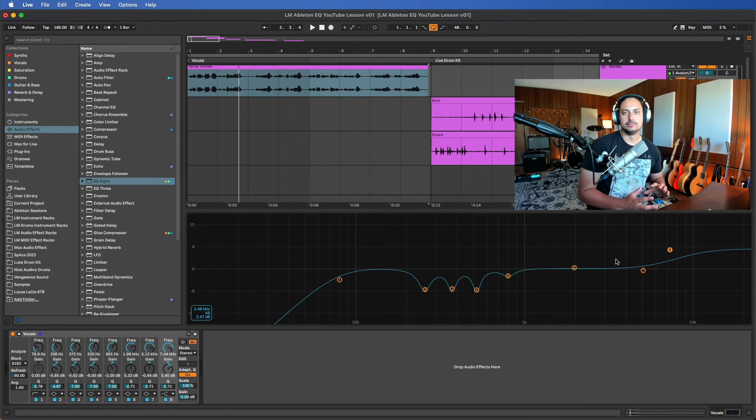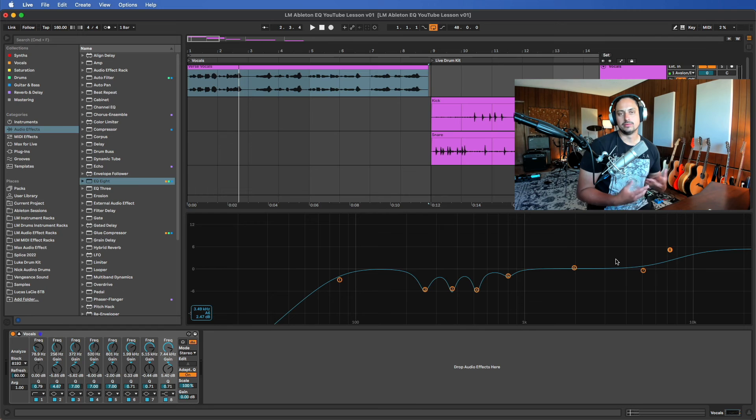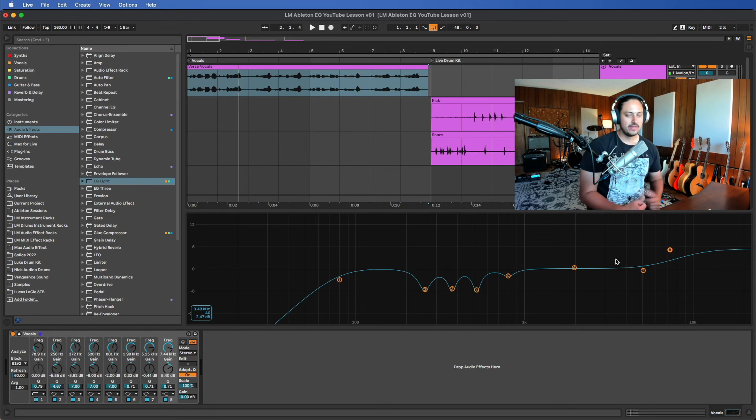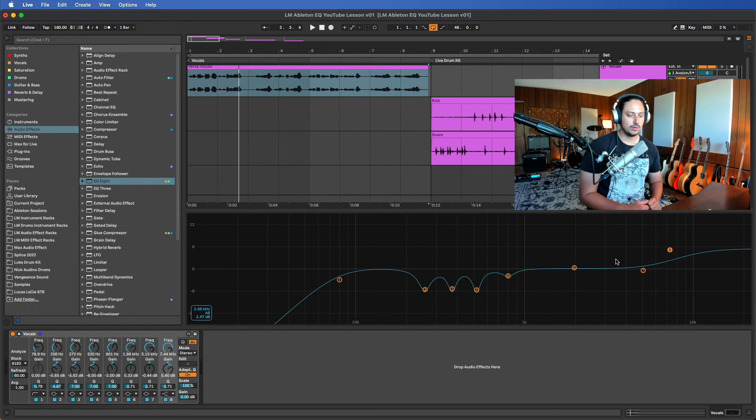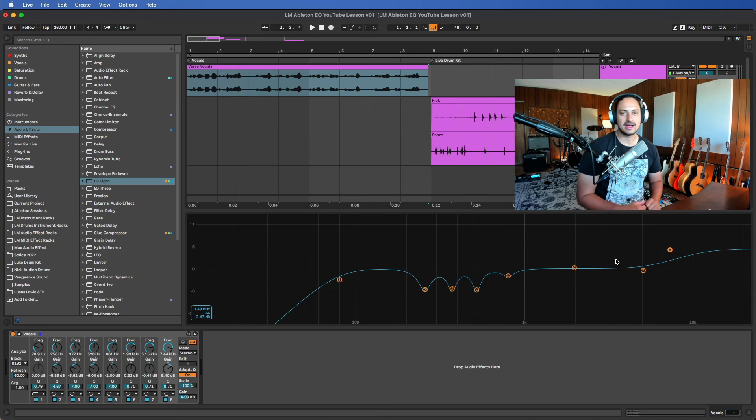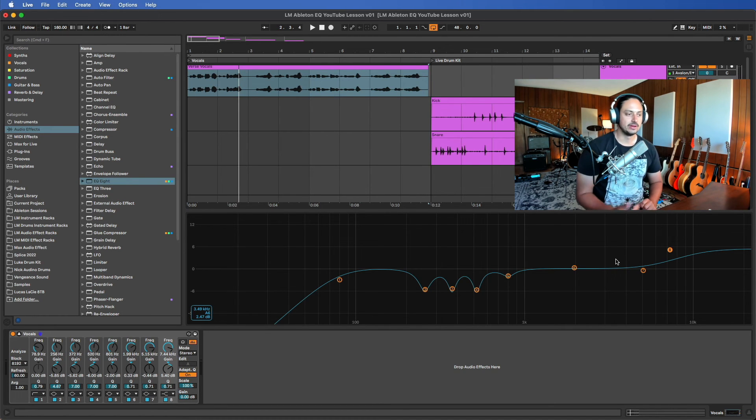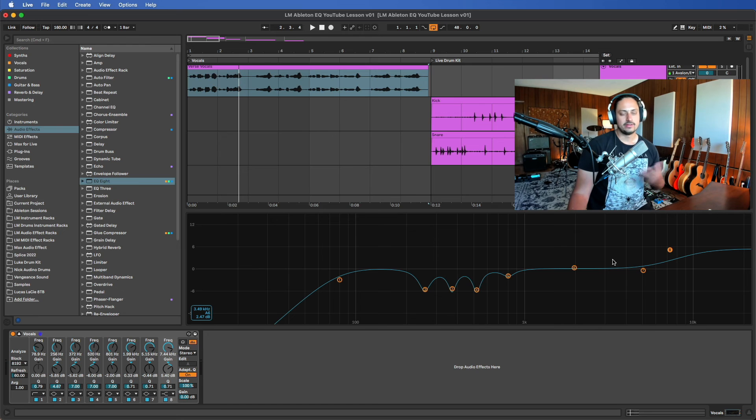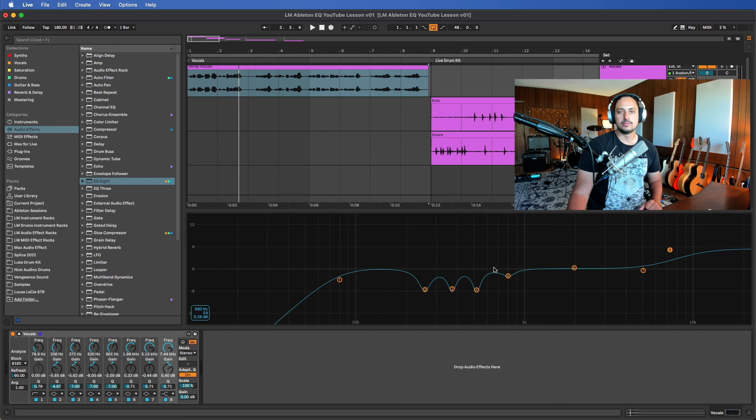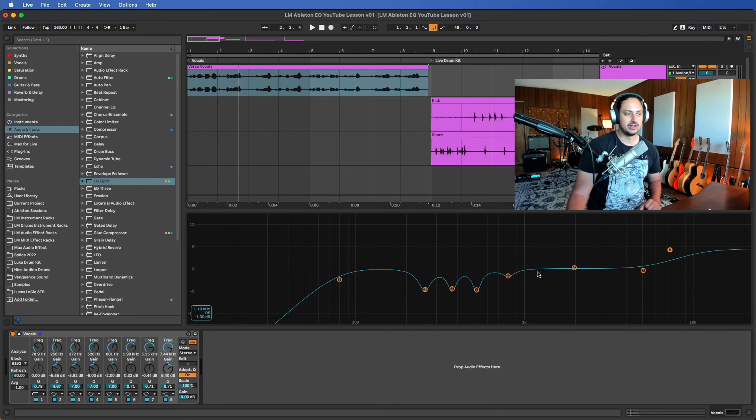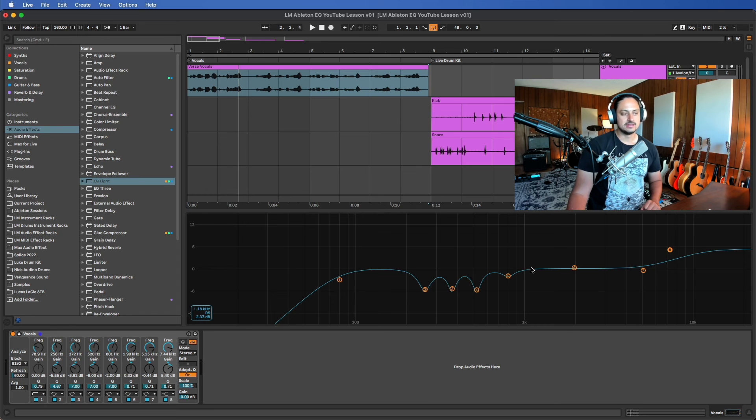That can be a valuable technique if you want something to sit in the mix, to kind of stand out a little bit more. You can boost things in the frequency spectrum and then duck the volume of it. On the other hand, if you cut a bunch of frequencies, you can actually boost the volume of it because it's gonna sit a little bit lower in the mix just because you've been cutting stuff out.